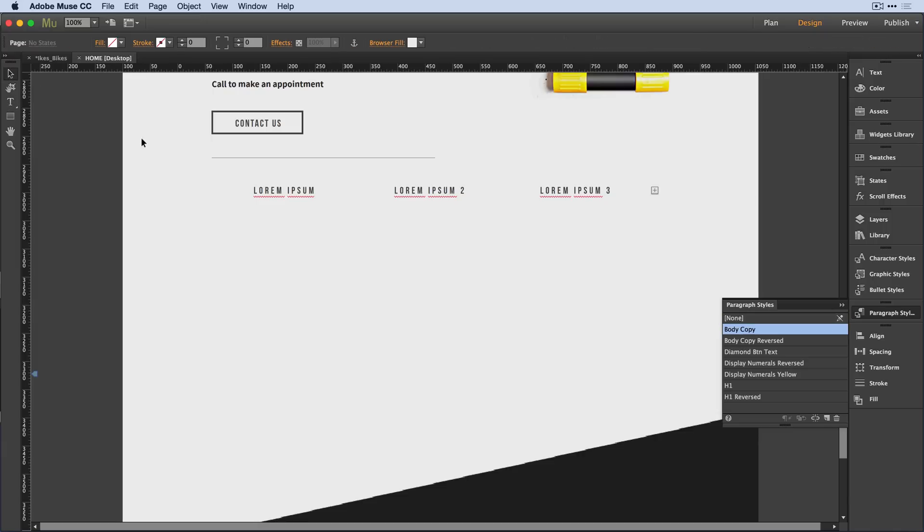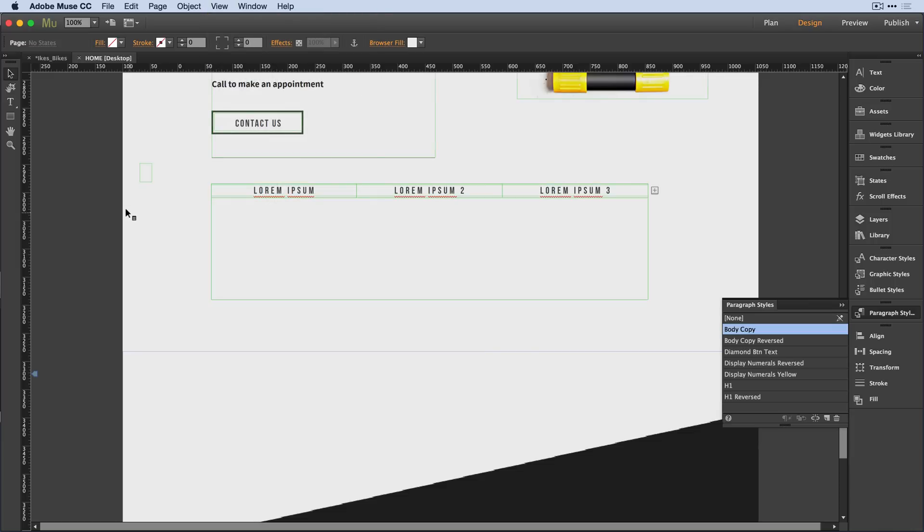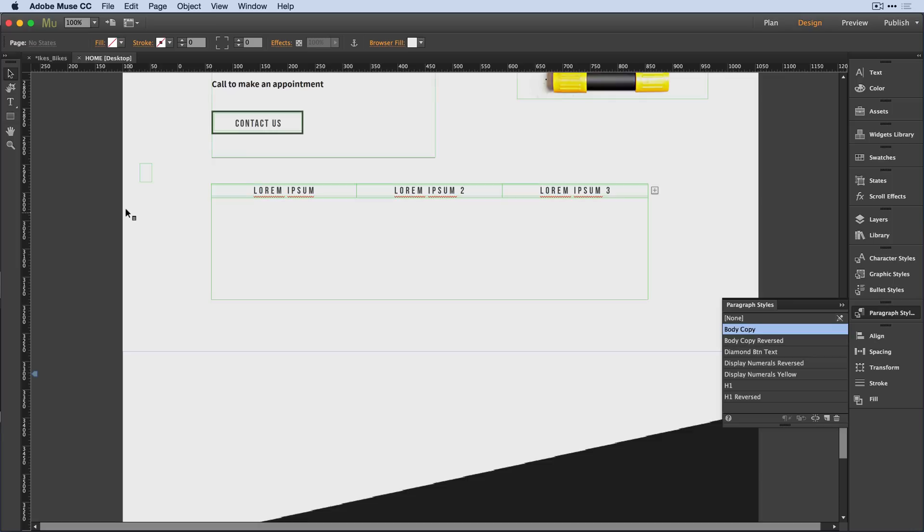So in order to make discovering where elements are a little bit easier, we've added the ability to hide and show frame edges. We even have a shortcut key that allows you to toggle that on and off.